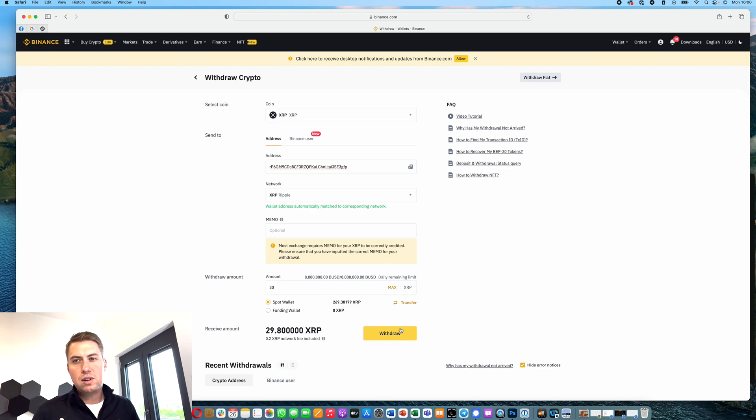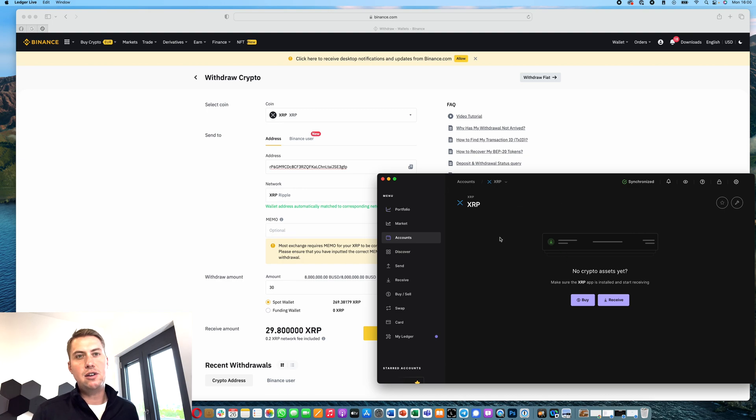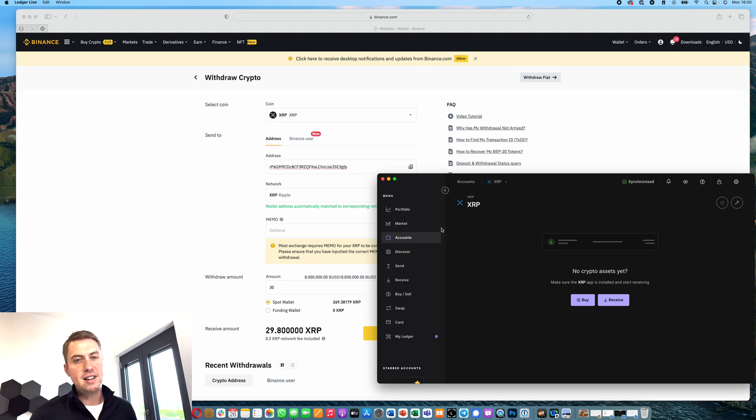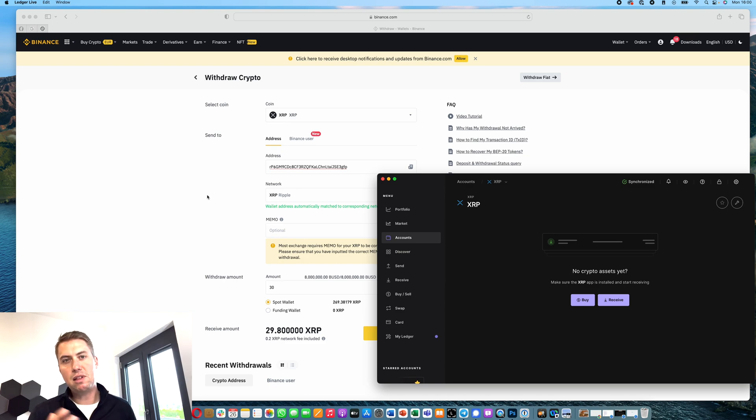Then you just need to wait until your XRP arrives at your Ledger account, and that really depends on the cryptocurrency exchange. When it comes to Binance, for example, sometimes they send the XRP very fast within a few minutes, however